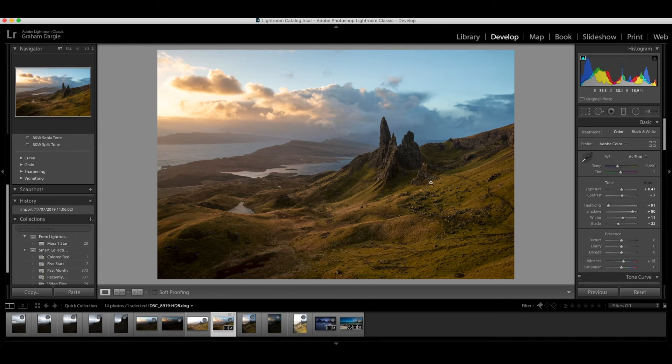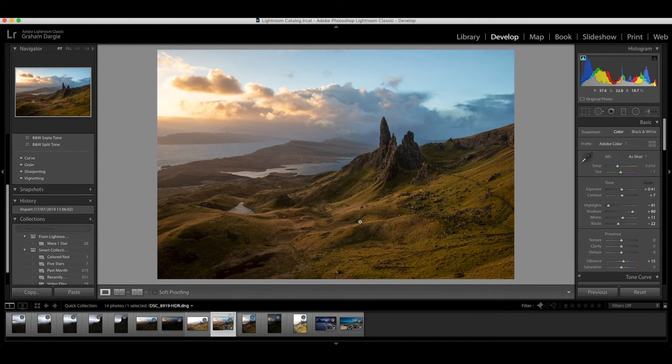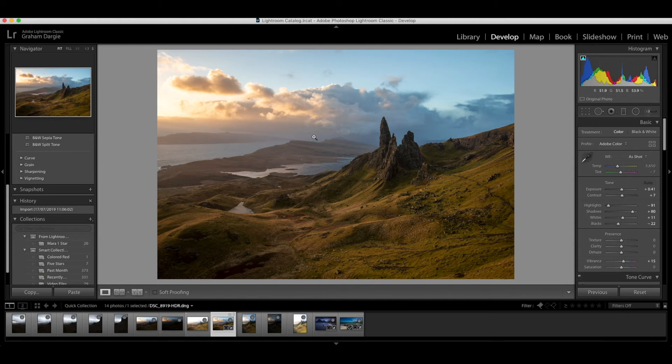And from here you can go ahead and process it like you would any other image and so that is how you can quickly create an HDR file using Lightroom Classic. We're going to do the panorama in another video. But I hope you enjoyed that.